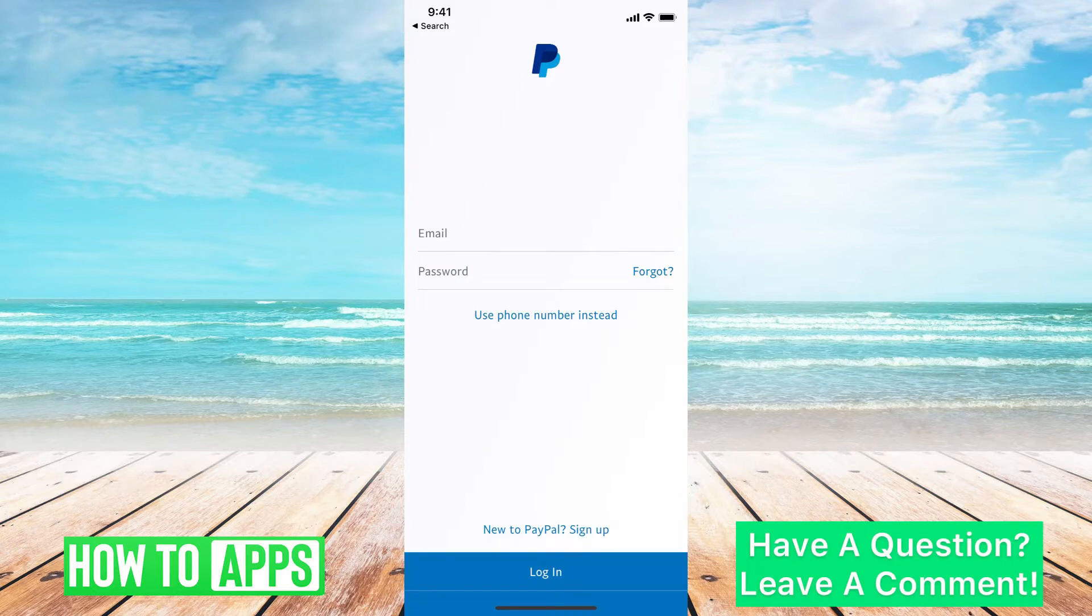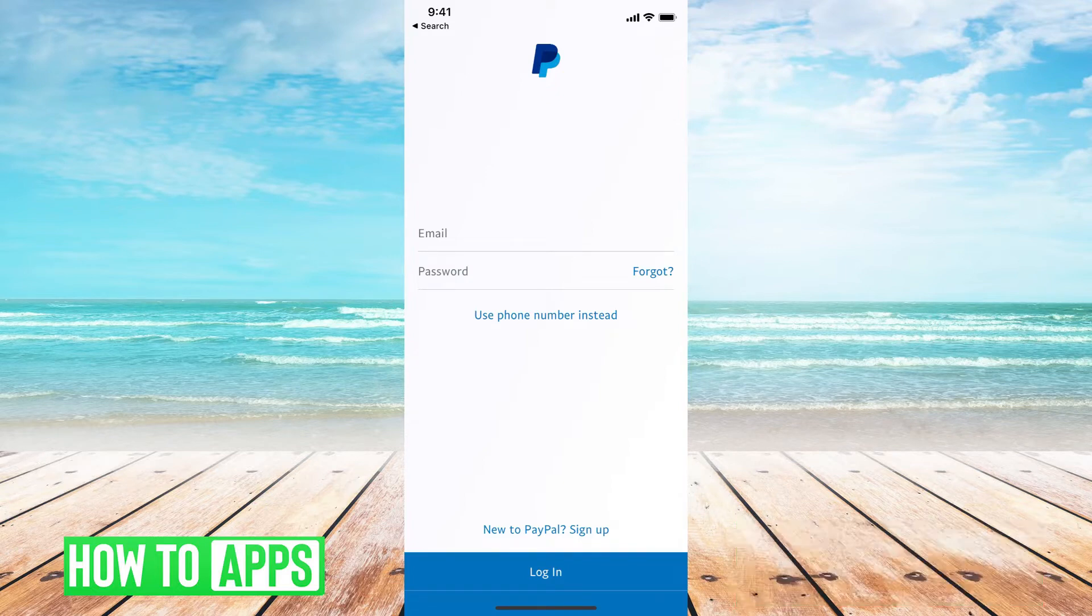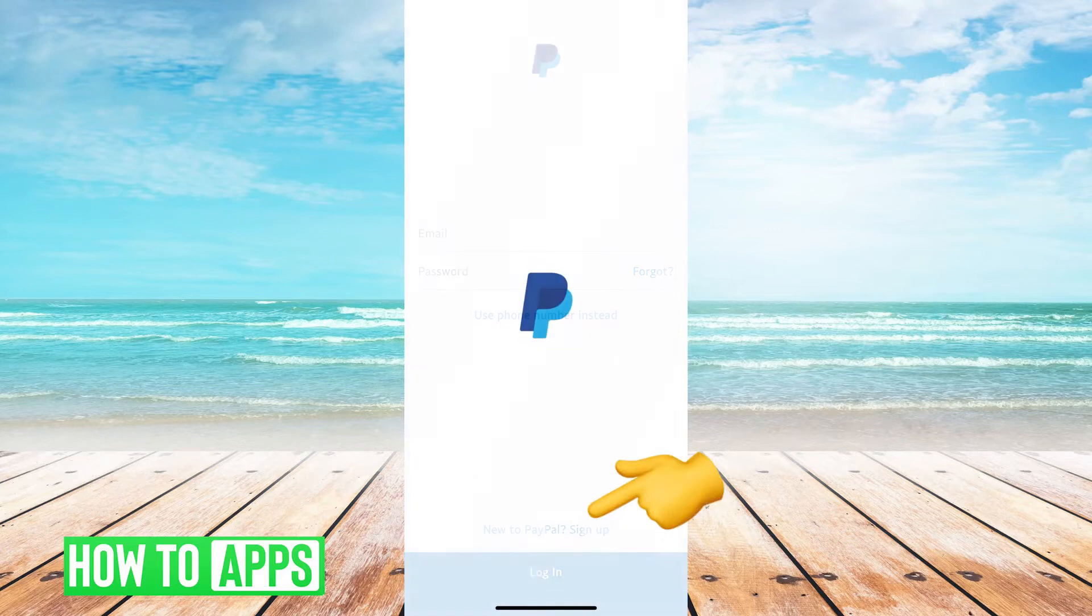So right now in the app, it's asking me for an email and a password, but I'm going to go to the bottom and say, New to PayPal, sign up.